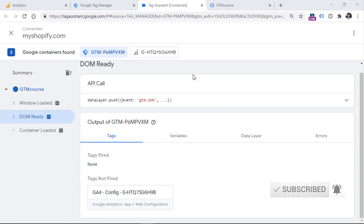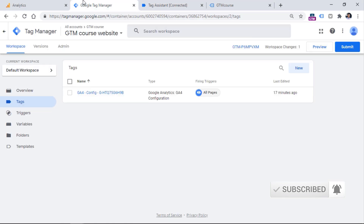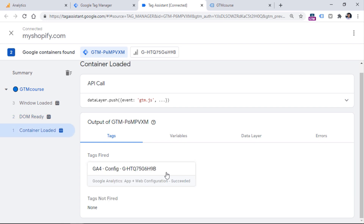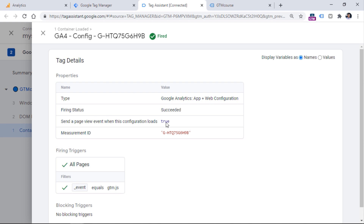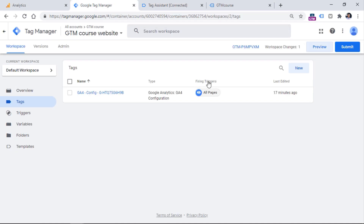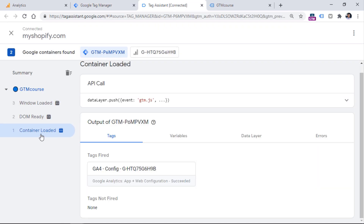Let's go back to checking our GA4 configuration tag. We have configured that tag to fire on all pages — in other words, all container loaded events. So if we go to the preview mode right here and click on container loaded, you will see that the tag has indeed fired and its status is succeeded. This is a good sign. You can also click on this tag and see what kind of information was activated — we see the measurement ID and that the request was sent to Google Analytics and that GA4 is properly activated.